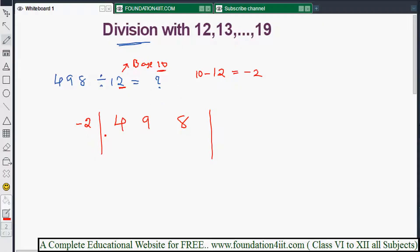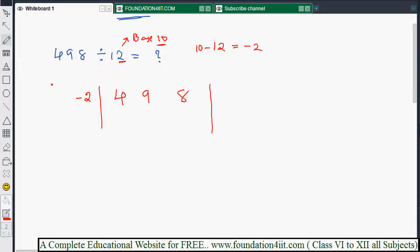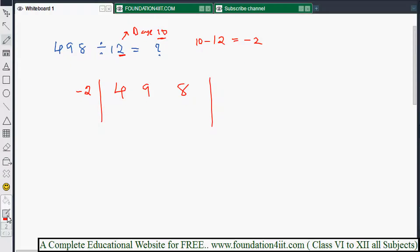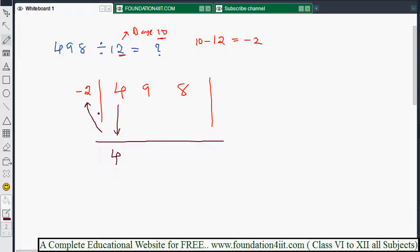Now take minus 2 and see the method. First, write the first digit of 498 — which is 4 — down as it is. Then multiply 4 by minus 2, which gives minus 8. Write that in the next place. Then 9 minus 8 equals 1.